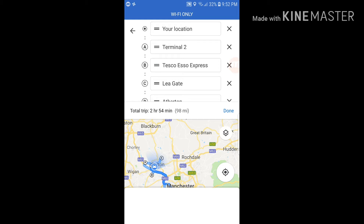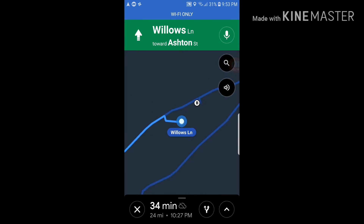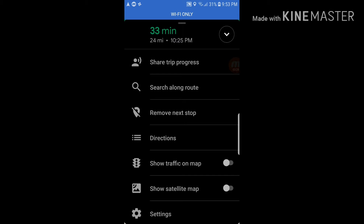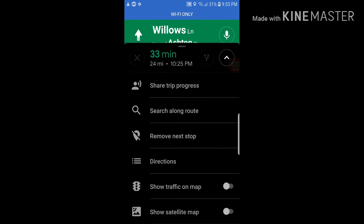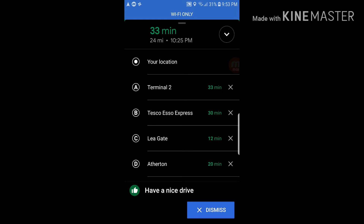For delivery drivers it works out the order for you, but here you need to know your route yourself — first, second, third, fourth, fifth. Once you've added all the stops, tap done and then start. It will show you directions, for example 'head west on Willows Lane towards Ashton Street,' and you can see each destination in order.